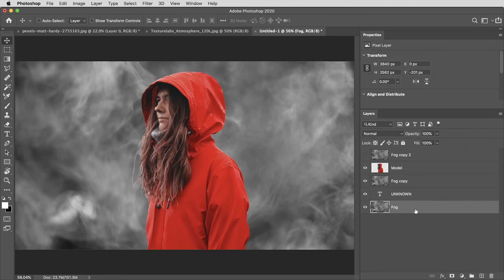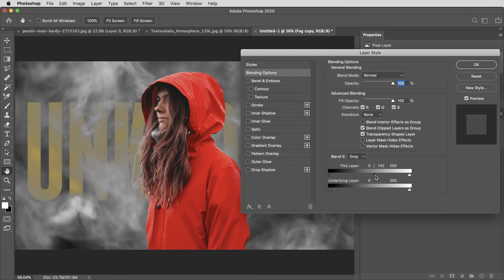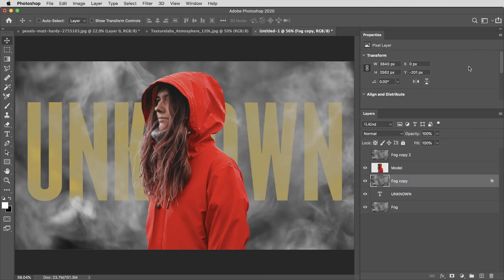So the background I'm going to leave as it is, then this middle layer, I'm going to double click on it to bring me to the layers blending options. Then I'm going to hold the alt or option key and drag this black slider up to about 200 or so, creating a smooth transition from transparent in the dark areas of the layer to opaque in the light areas. I'll hit okay.